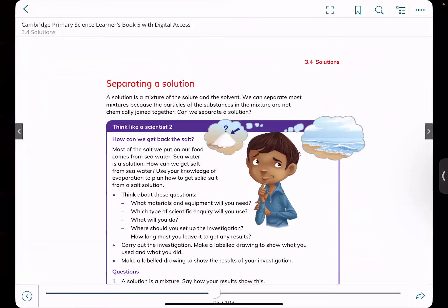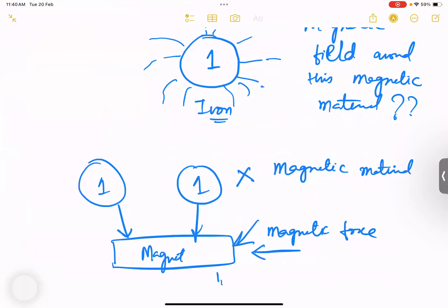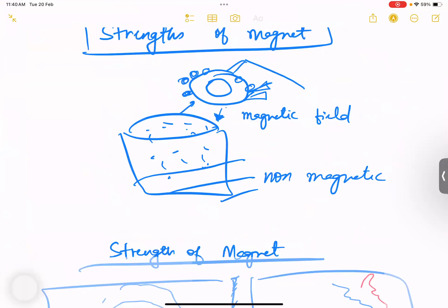How are you going to separate a solution? First, understand that a solution is a mixture of a solute and a solvent — in simpler terms, a mixture of a solid and a liquid, like salt and water. Can you reverse it? Once the solid is completely dissolved it changes into liquid, as we saw in the diagram.